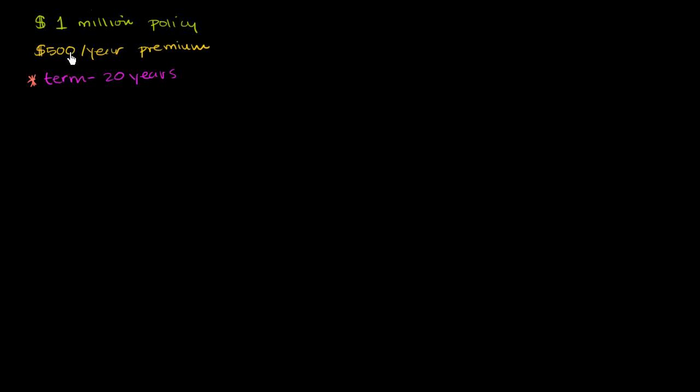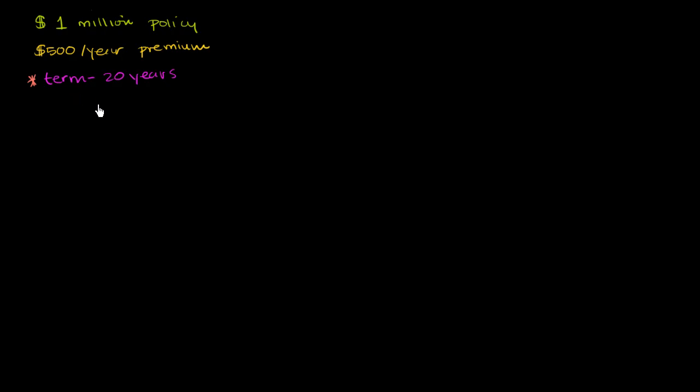In a term life, I'm only going to pay $500 per year for the next 20 years. If at any point over those 20 years I die, my family gets a million. At the 21st year, I have to get a new policy. And since I'm going to be older and I'd have a higher chance of dying at that point, then it's probably going to be more expensive for me to get insurance. But I really am just worried about the next 20 years.